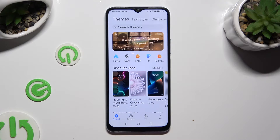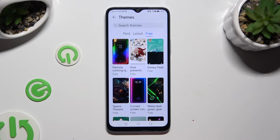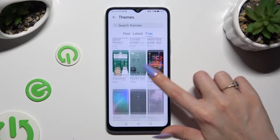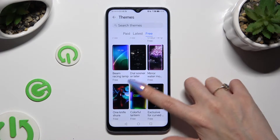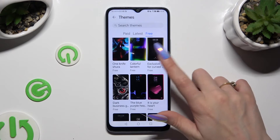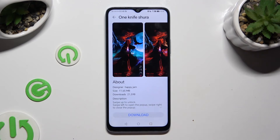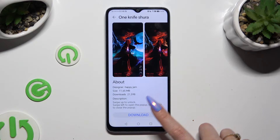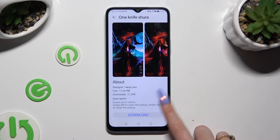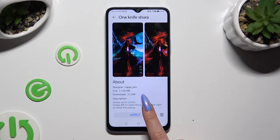Now look for the best one for you, and when you find it, click on it. I will go with maybe this one. Finally, select Download at the bottom and tap on Apply.